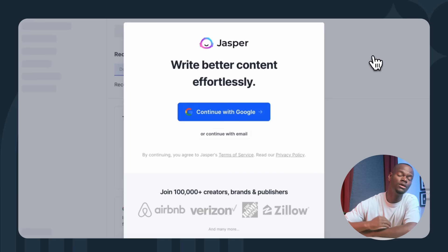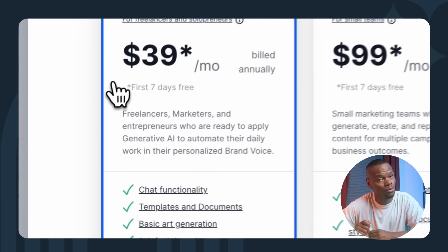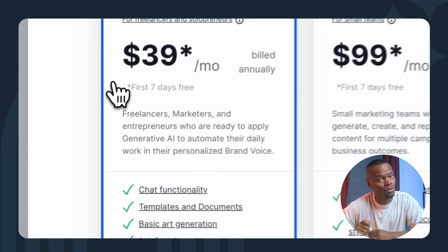First thing you need to do is create an account. You can quickly get up and running using an existing Gmail or Facebook account or sign up via email. With Jasper, any pricing plan will give you unlimited words generated by AI. The higher price plans include more seats and additional features. I'm going to select the creator plan and start with a seven-day free trial.